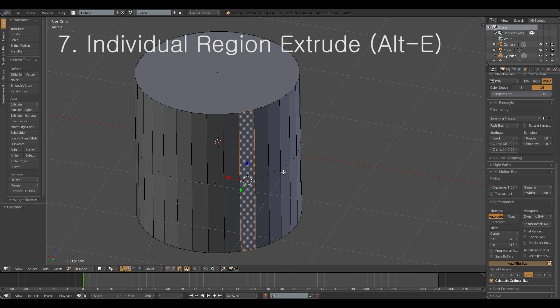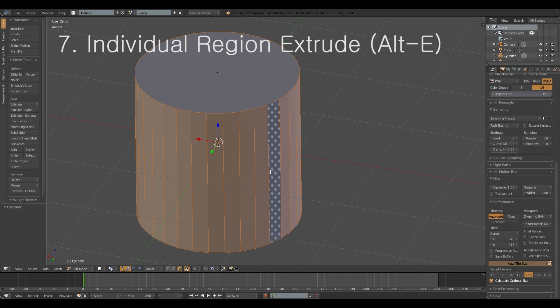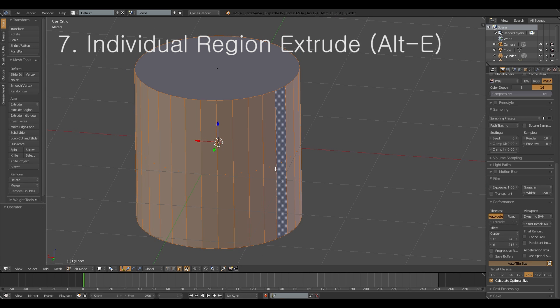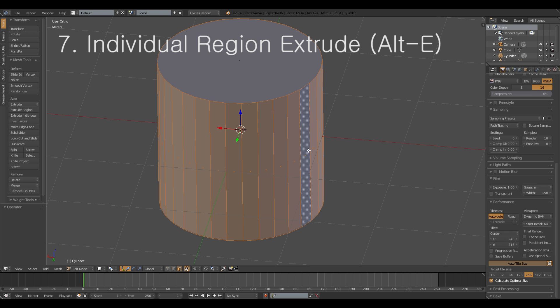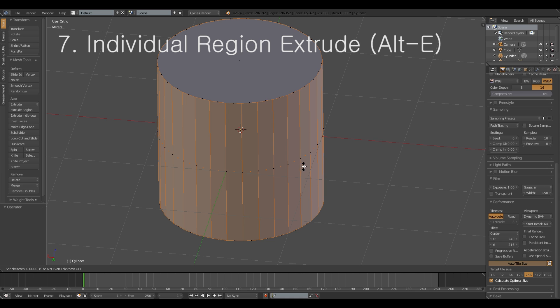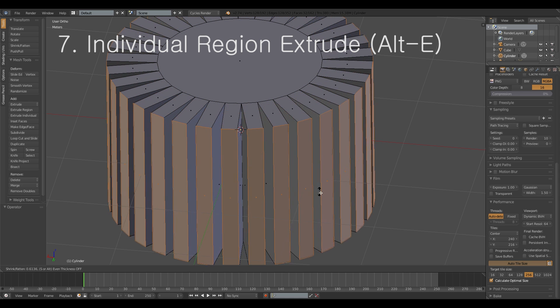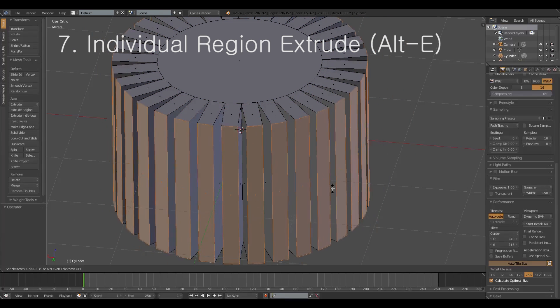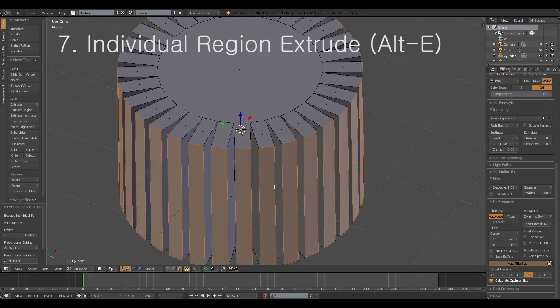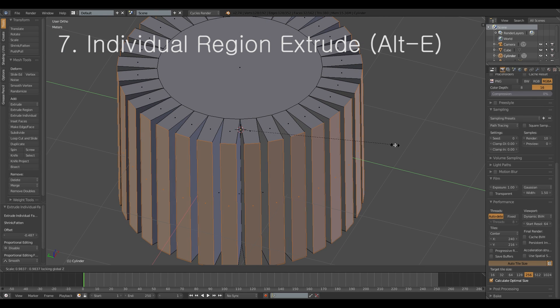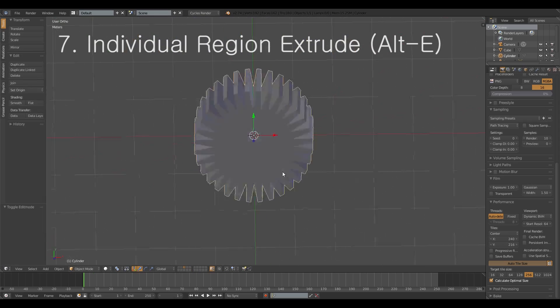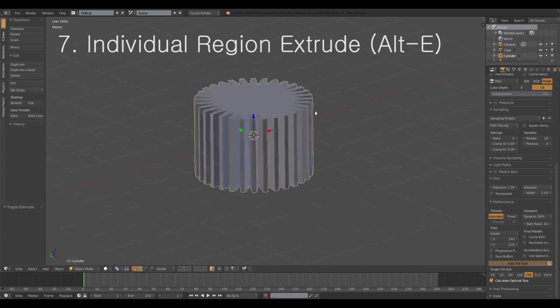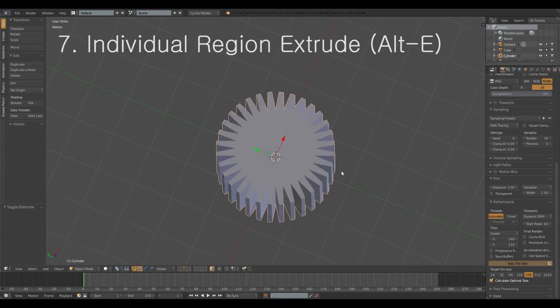What you could do actually is you could select all of them and then hit instead of E for the normal extrusion you hit Alt E and you get the menu and you can select individual faces. And what that does is that every face that you take it separates it and then extrudes it which saves a lot of time. So if you do that and then give them that and you got yourself a sunny-looking cog.